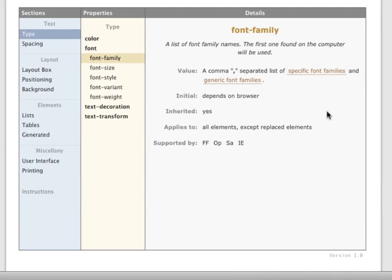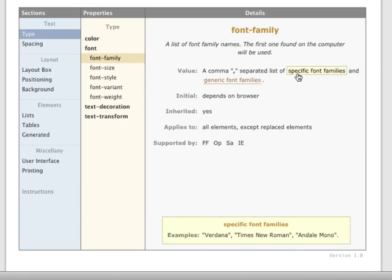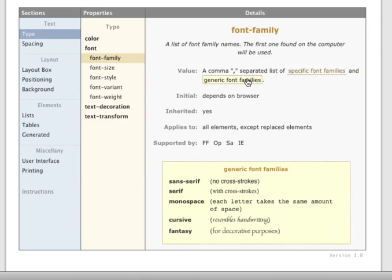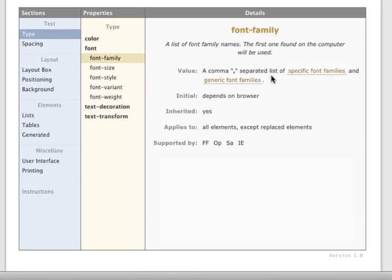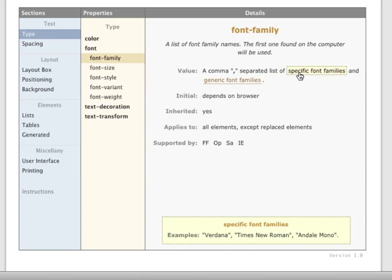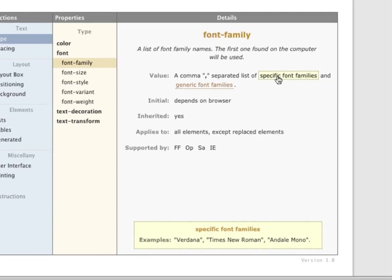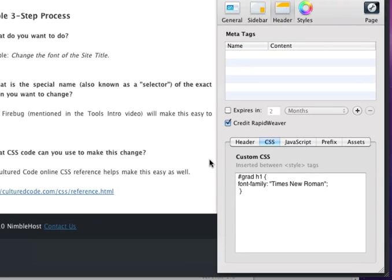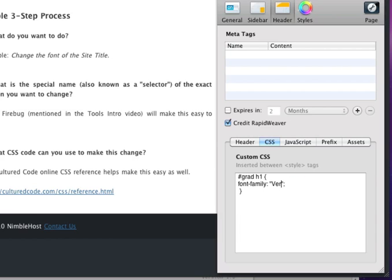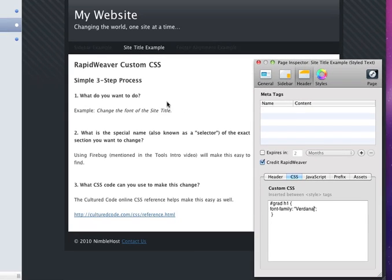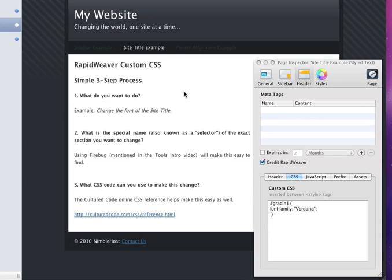So let's switch back here to the CSS reference and see if we can try something else. Perhaps, instead of a specific font family, we can try a generic font family, or perhaps use a different specific font like Verdana. Let's try that. So I'm going to remove Times New Roman, and we'll switch to Verdana, like so. And again, we're looking at the site live in RapidWeaver, and we don't see any change. So perhaps that means that the selector is wrong for what we're trying to do.